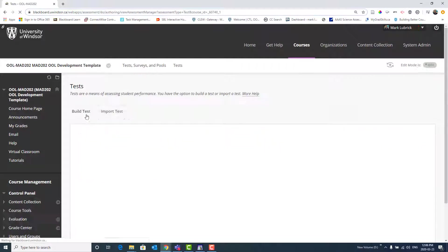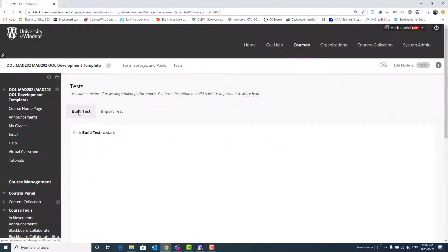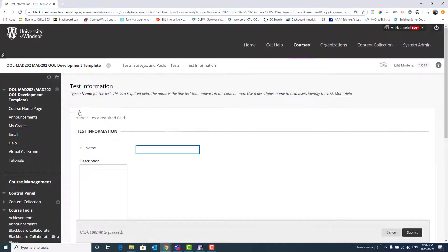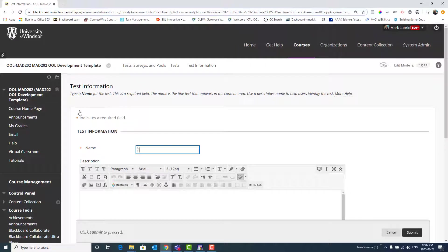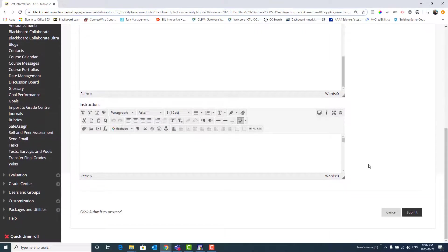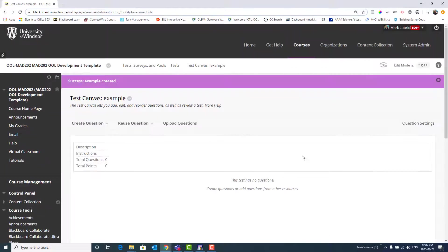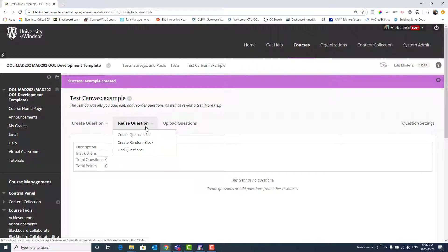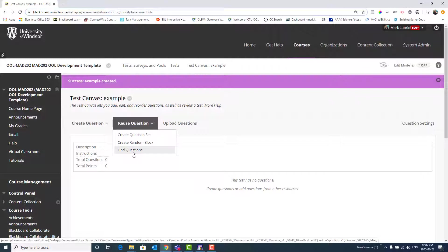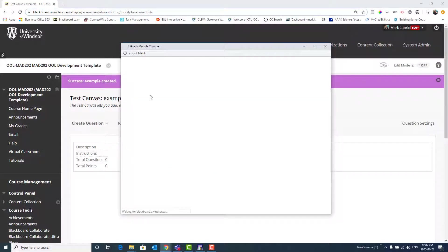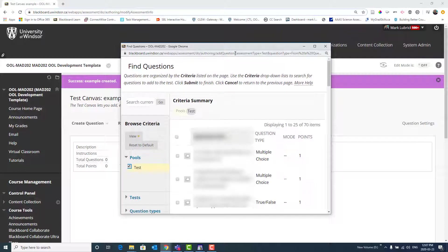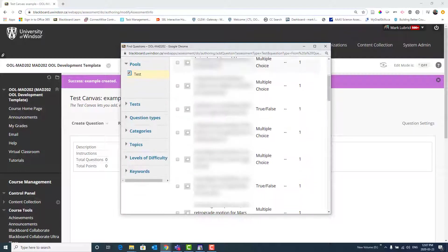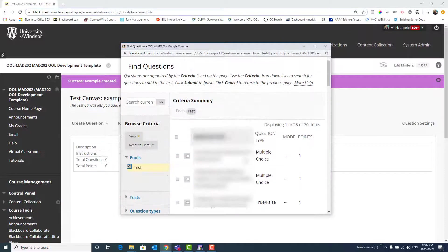Choose Tests. In this case, I'm going to build a test. Call it whatever I want. In my case, Example. I could put Description. I could put Instructions. Submit. But now this is where I'm going to find that pool of questions. What I can do is choose Find Questions. And then it will pull up that pool, which I can then select and choose any of the questions from within that pool to use.